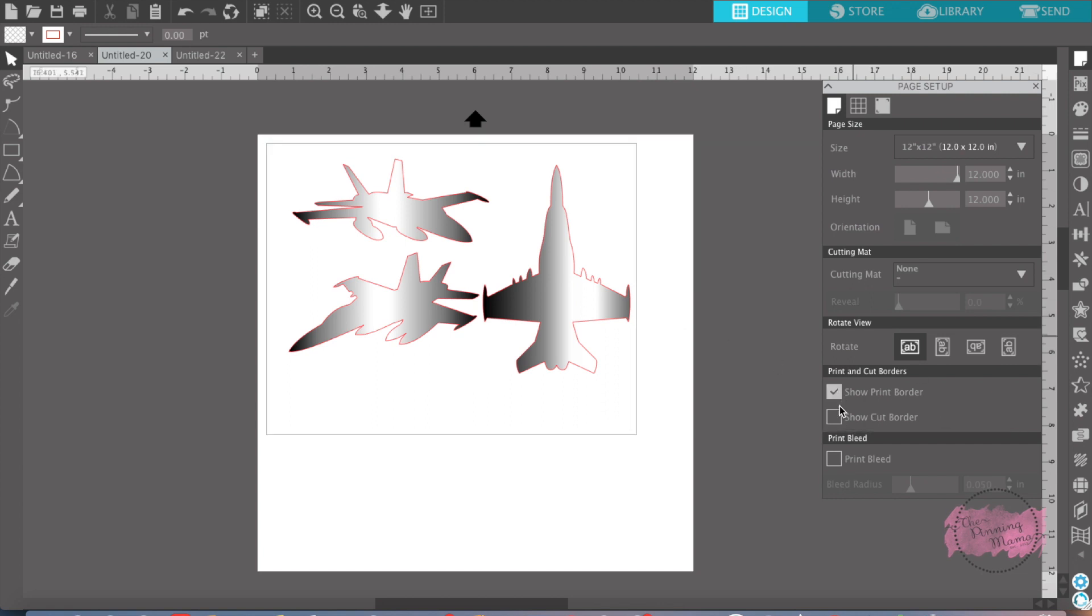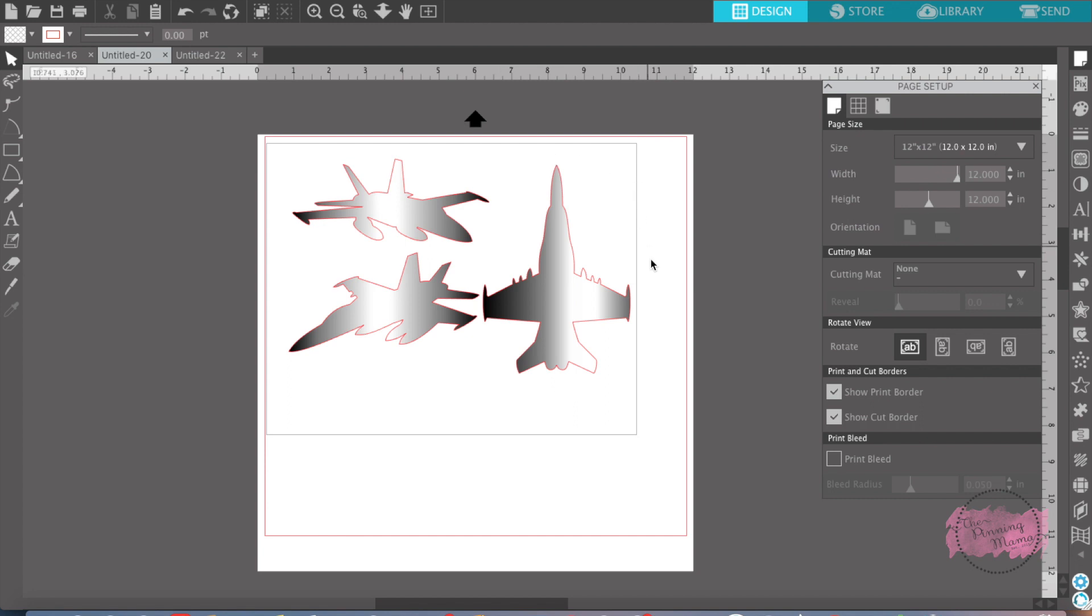and you want to show your cut border, so this way you know when you send it through your printer, everything in this gray box is what your normal printer will print.